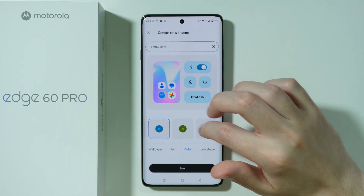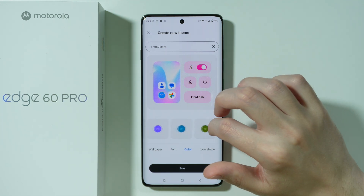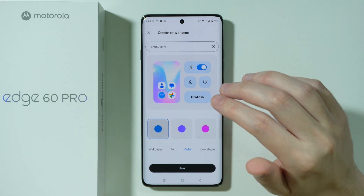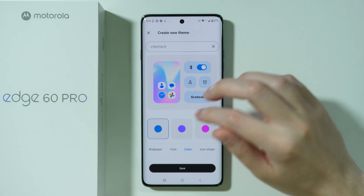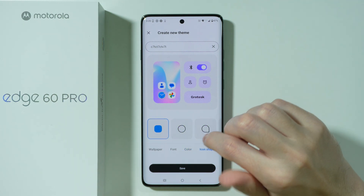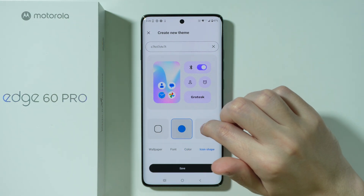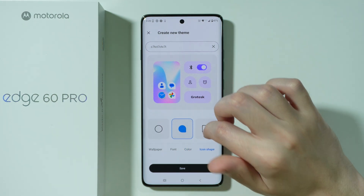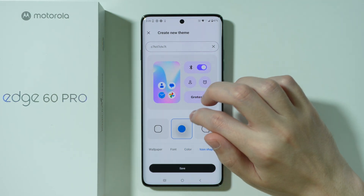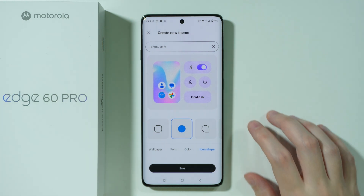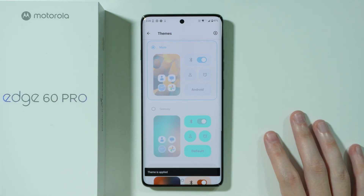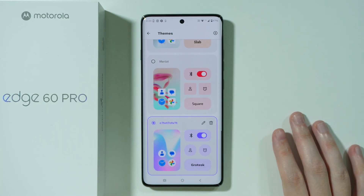You can also scroll — well, actually we cannot really choose our own unfortunately, but we have several different options to choose from. There is also Icon Shape, so we can change the shape of icons if you want to. So let's say I'm going to choose Circle in this case, and then press Save at the bottom — and there we go.